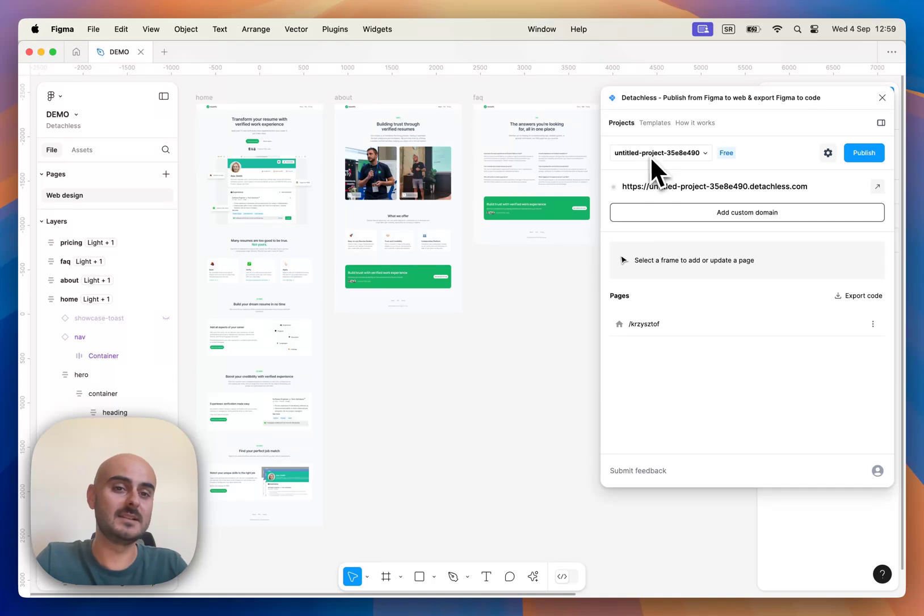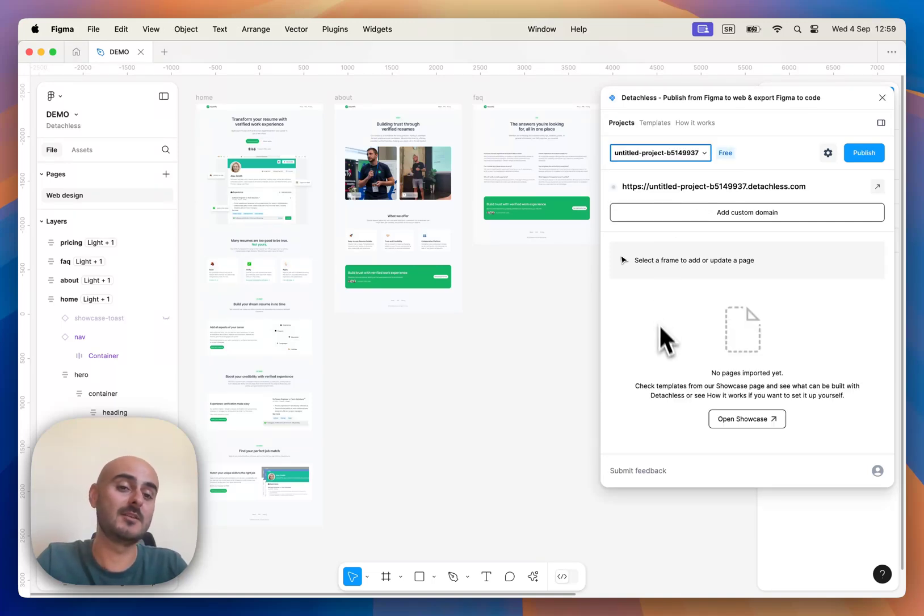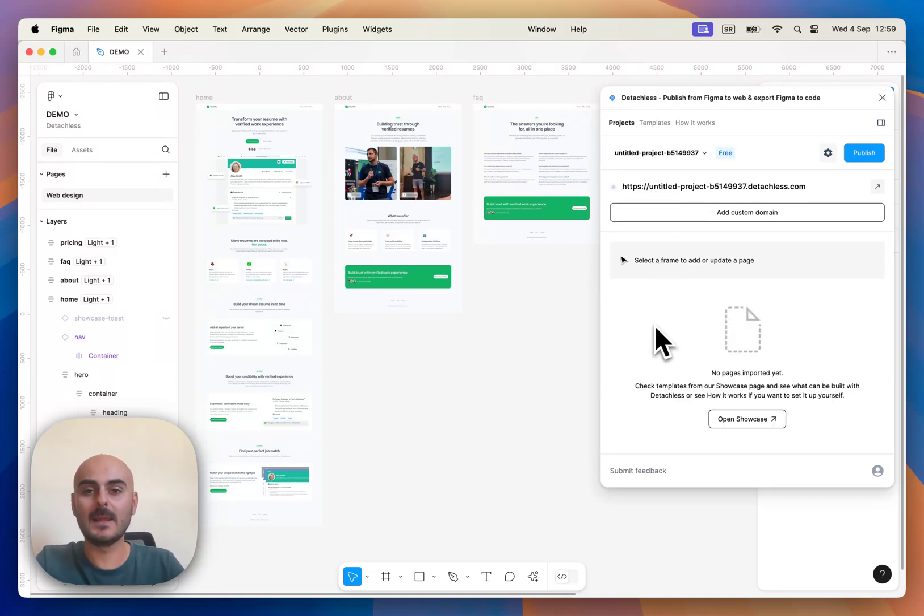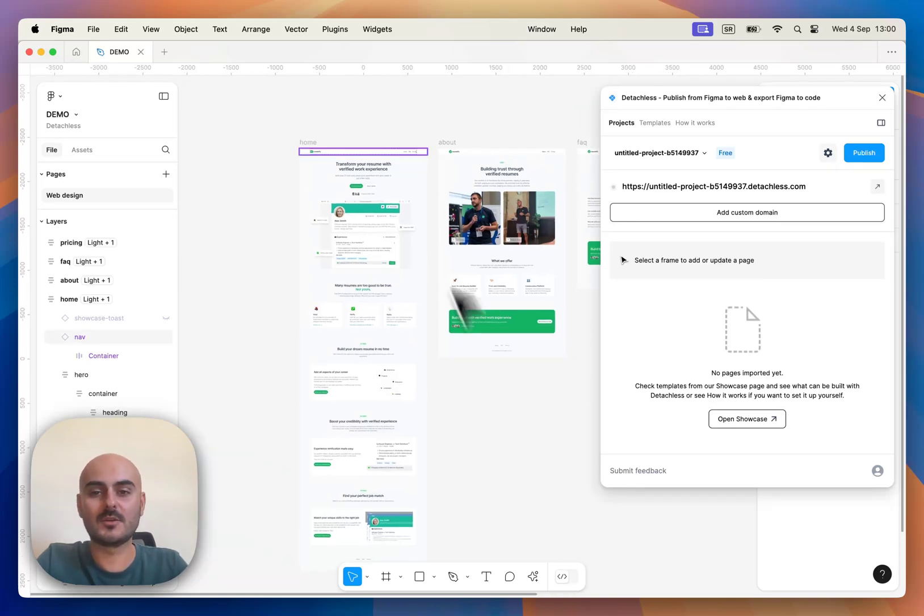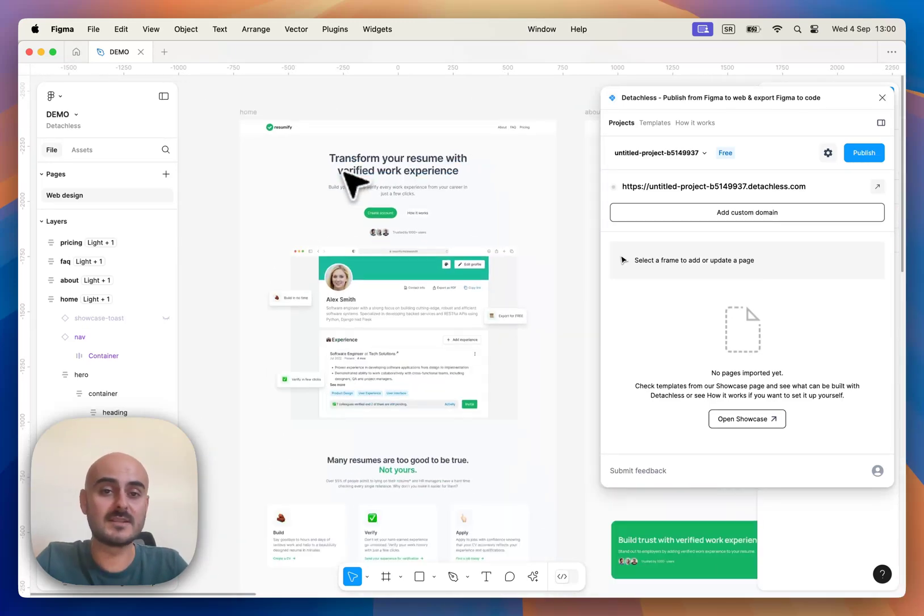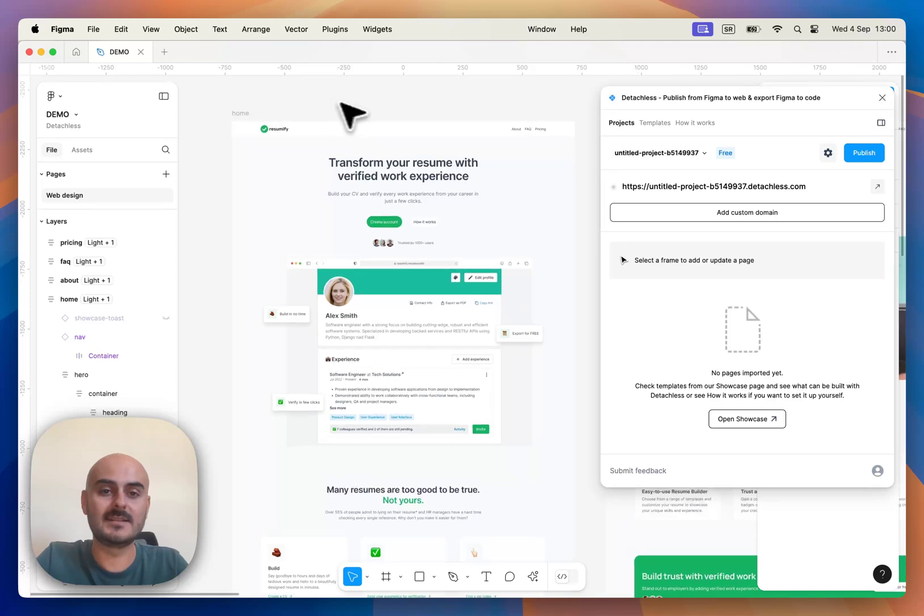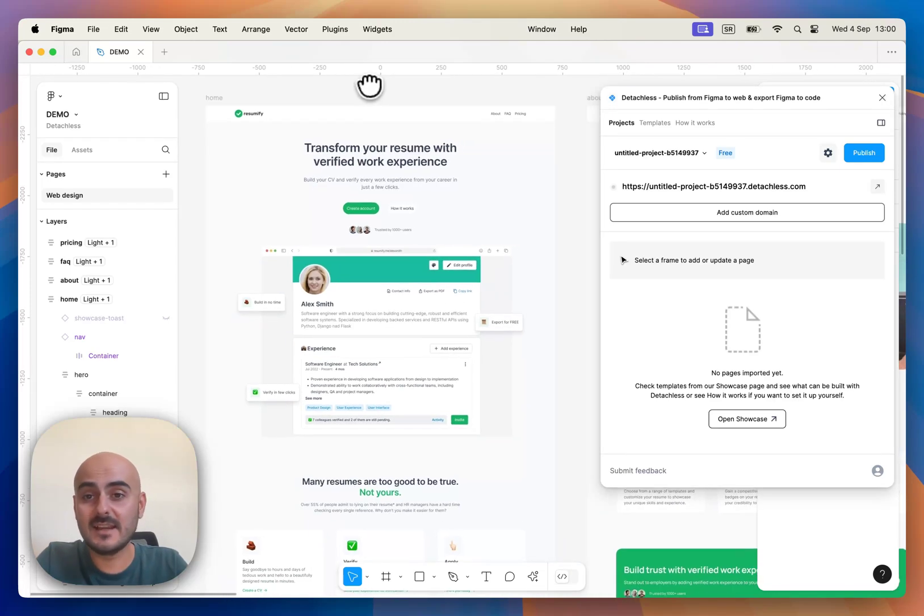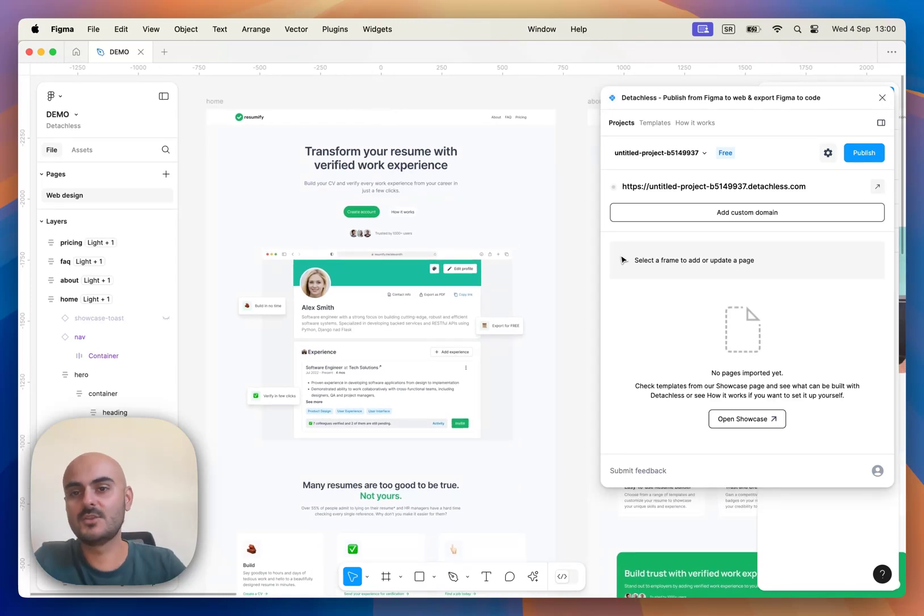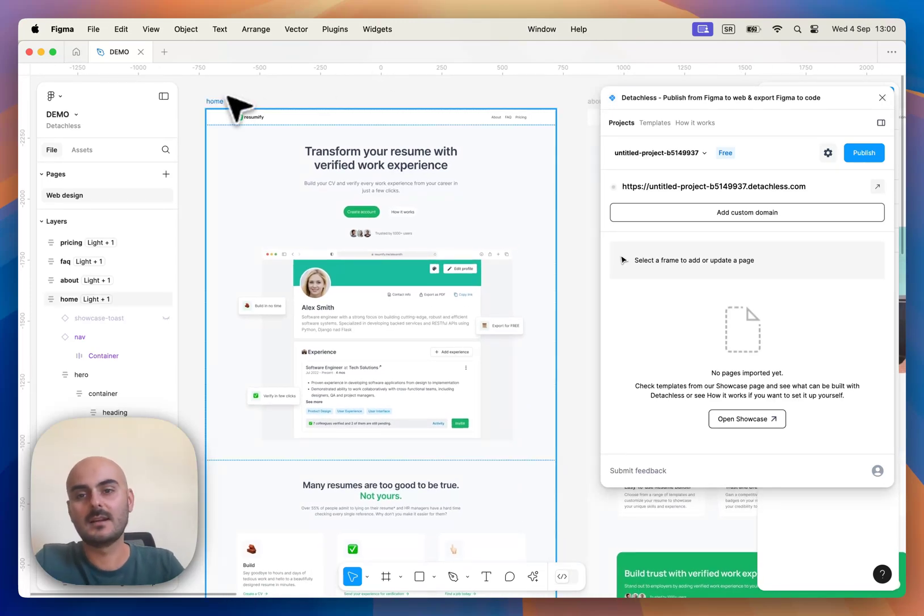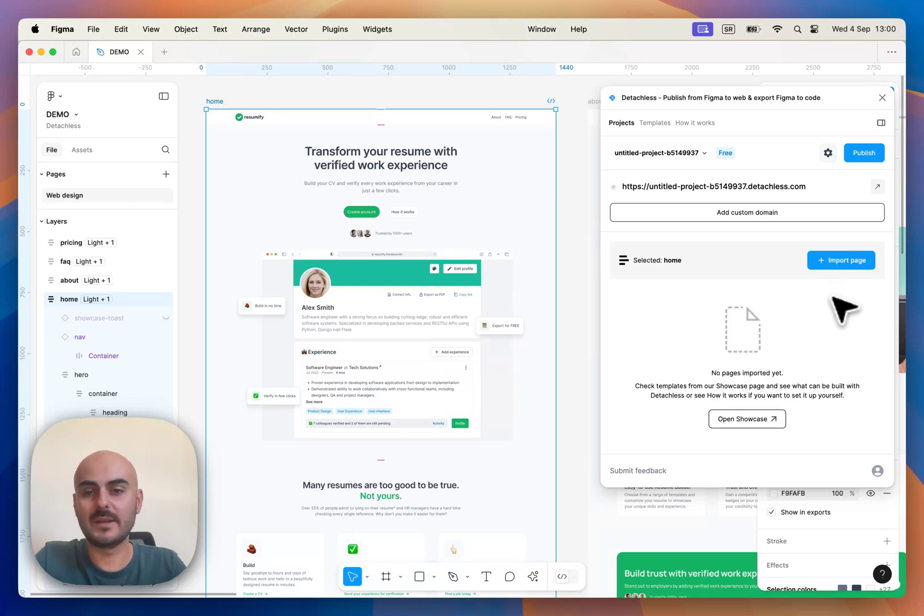You will see something like this and for today's tutorial I am going to create a new project as well. The process is very simple. Once your homepage is designed and ready for publishing, you can just click home page. You will see Import Page button here.